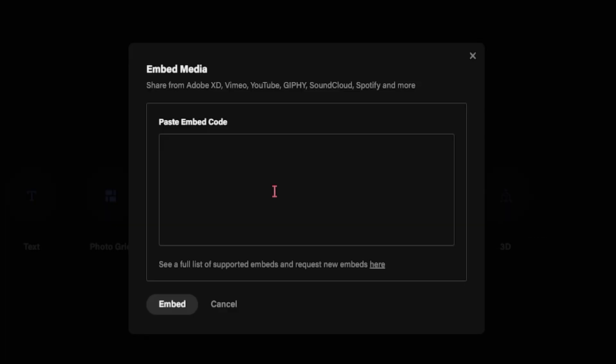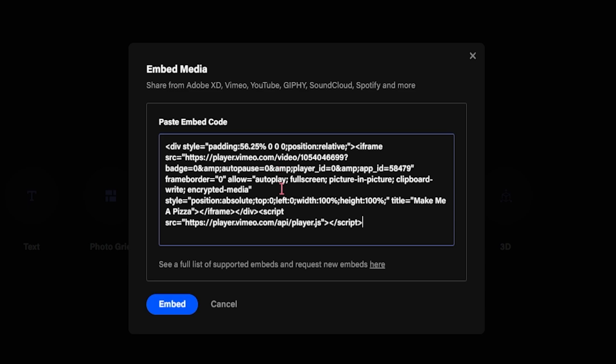A text box will appear. This is where you'll paste the embed code you copied from Vimeo.